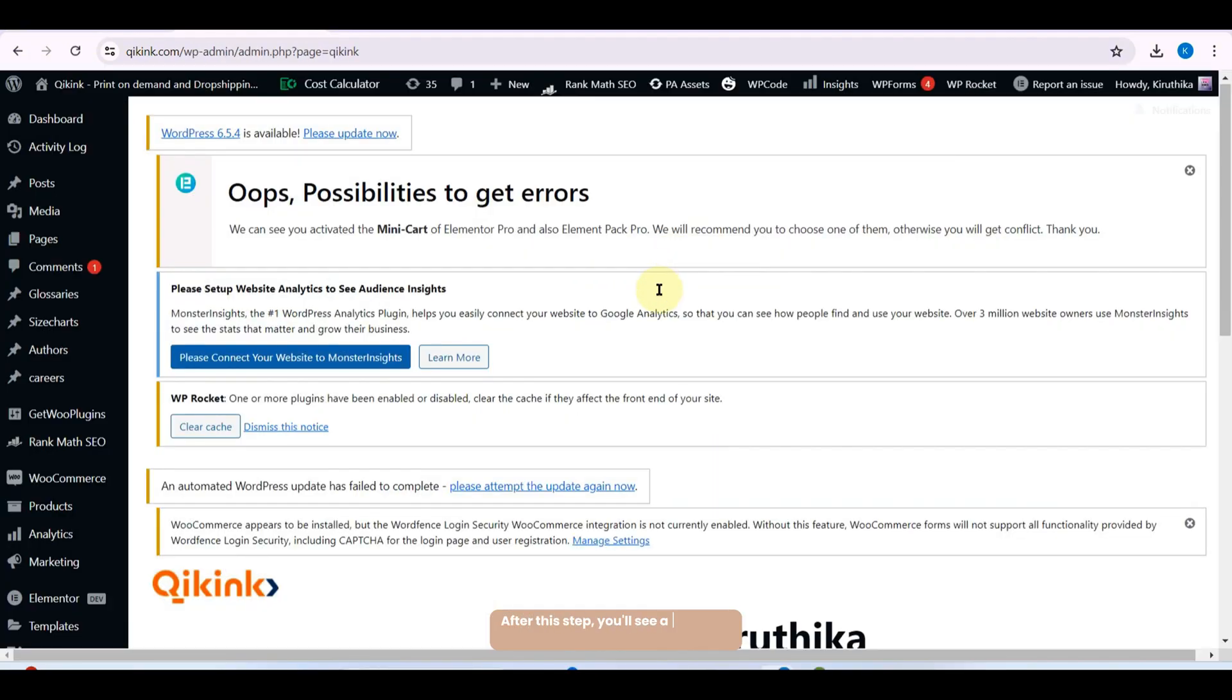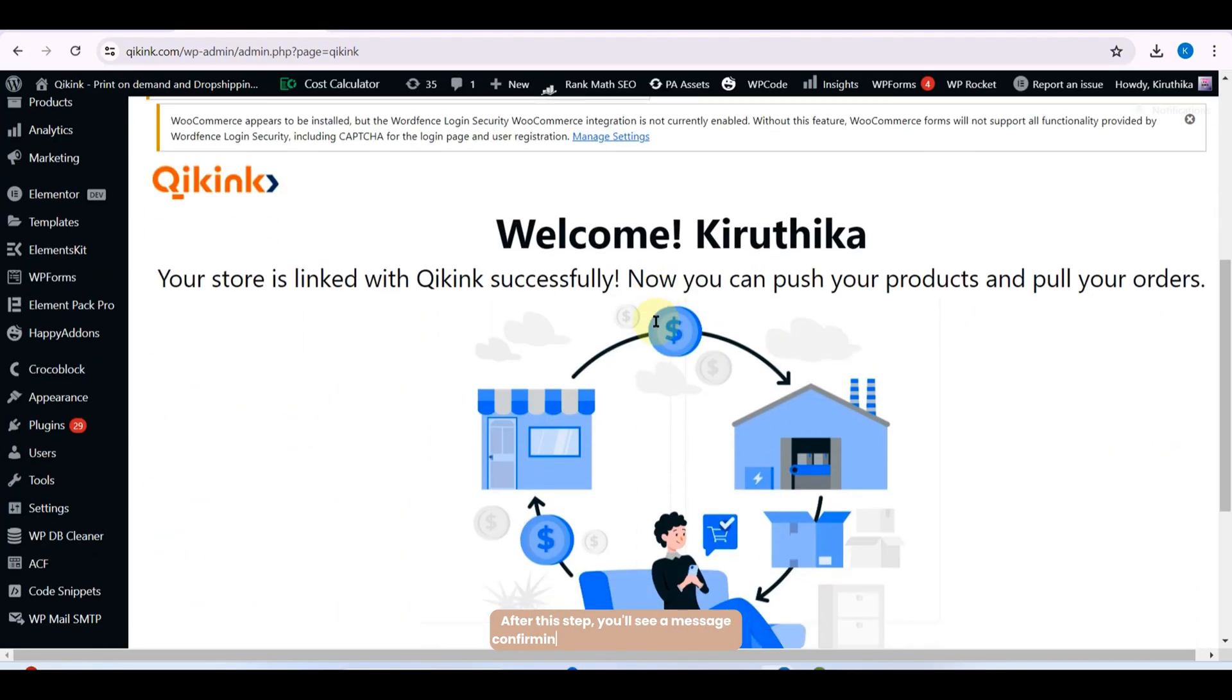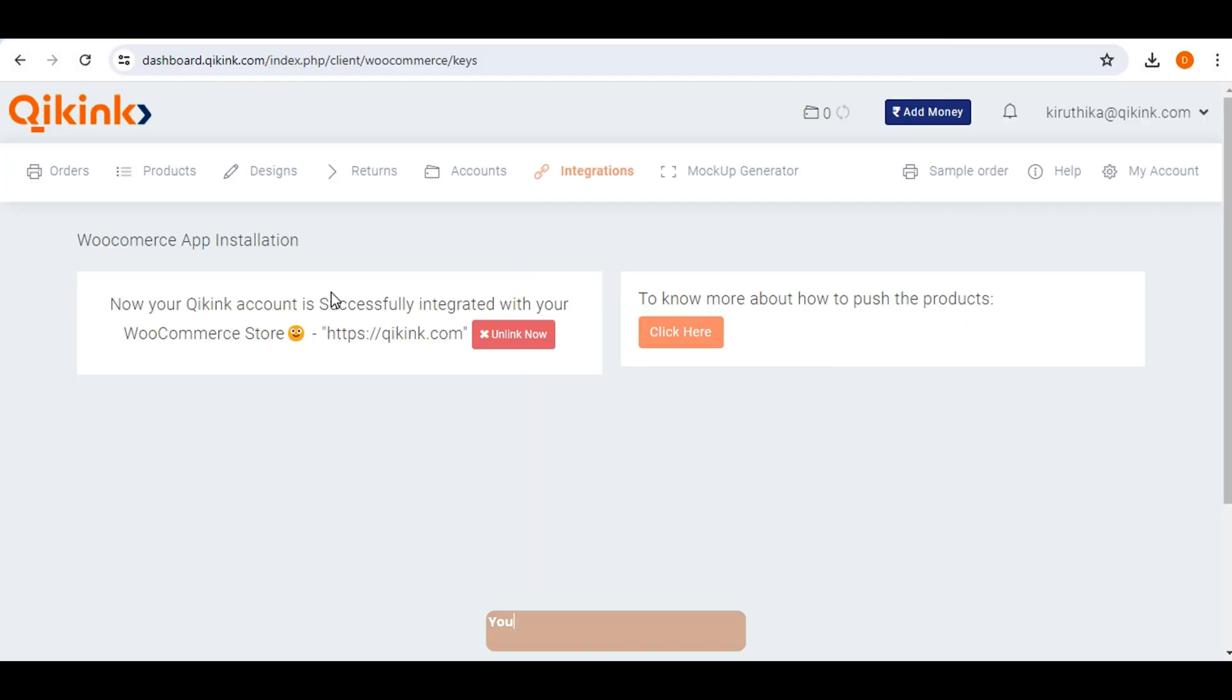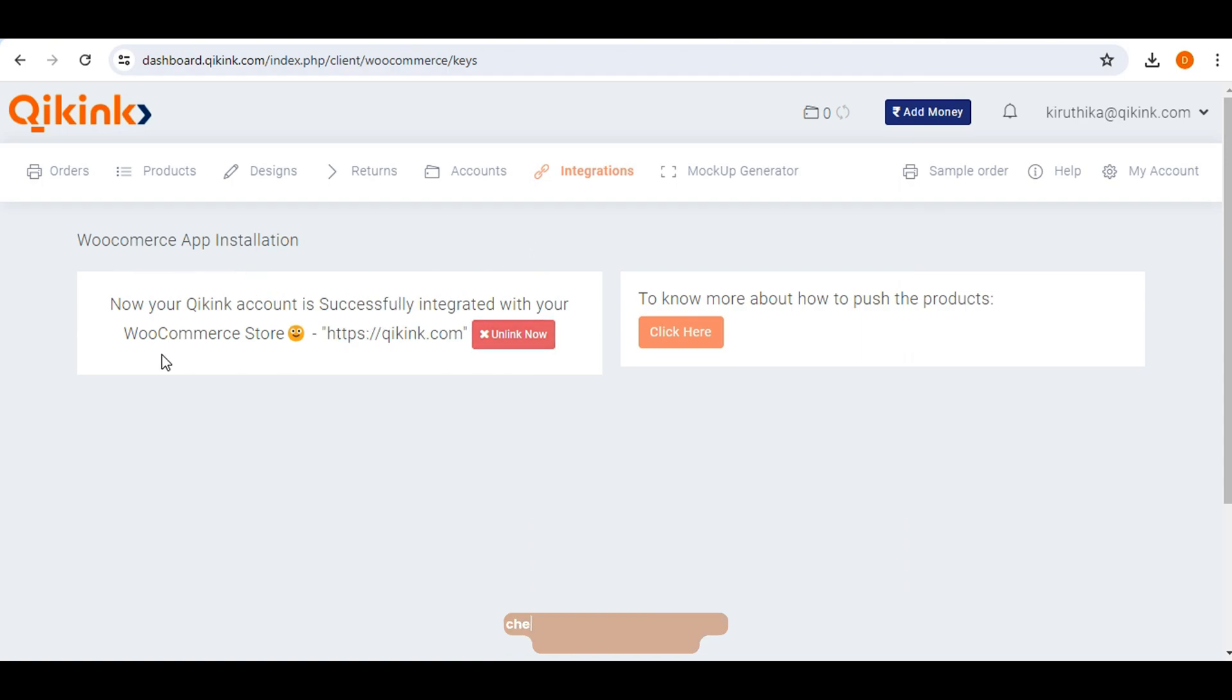After this step, you will see a message confirming the successful connection. You can verify that your store has been successfully integrated with Quickink by checking the integration section on the Quickink dashboard.